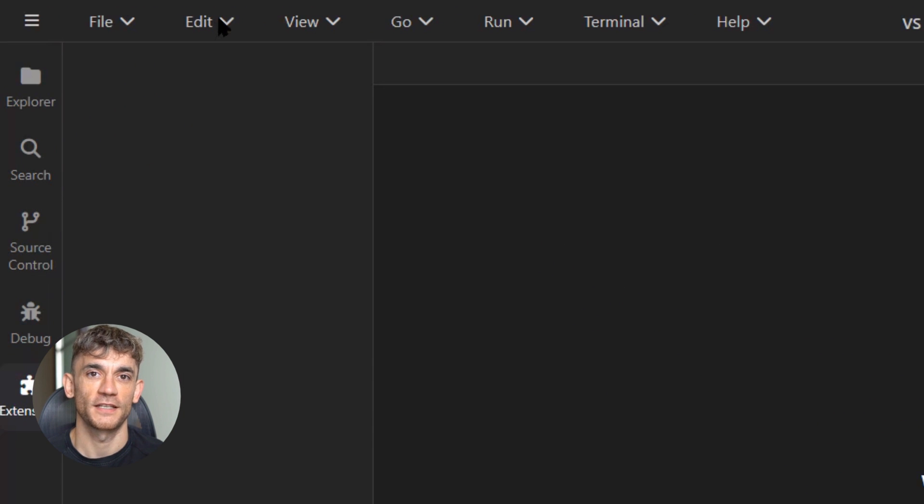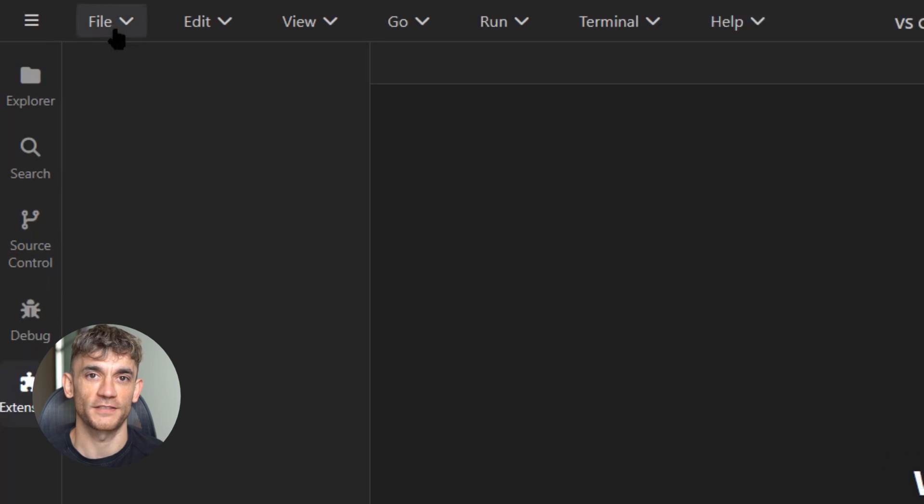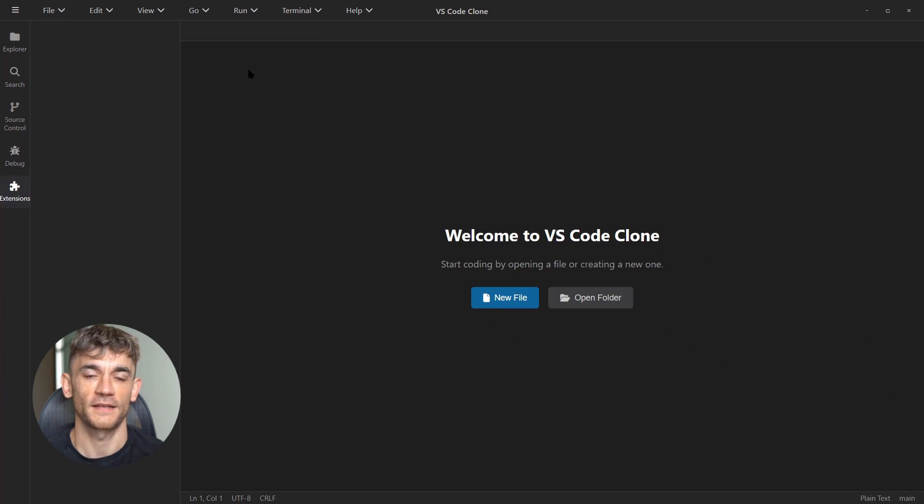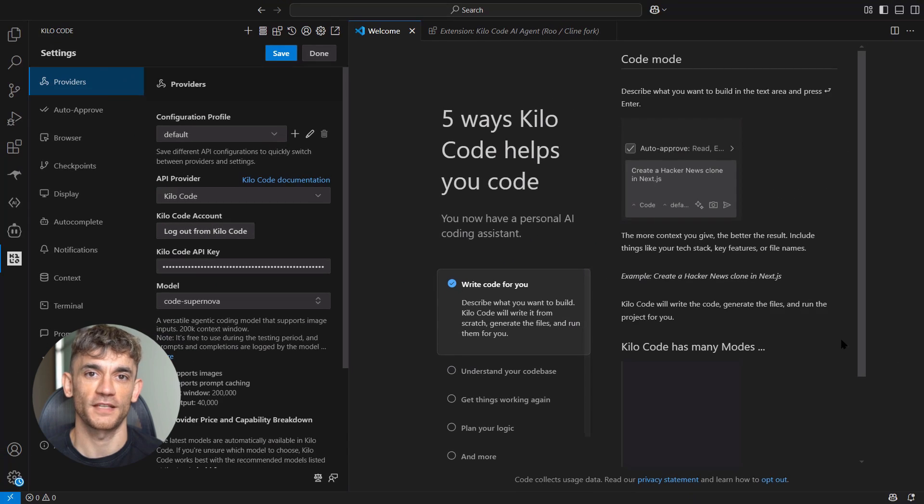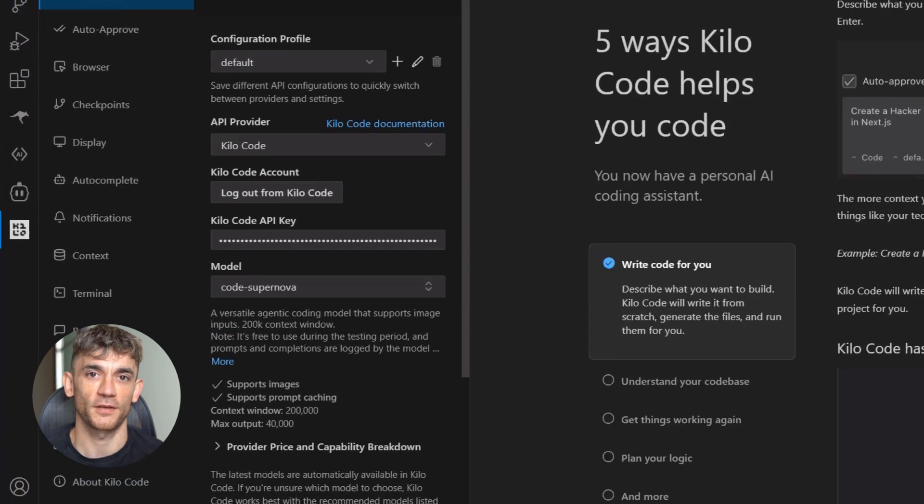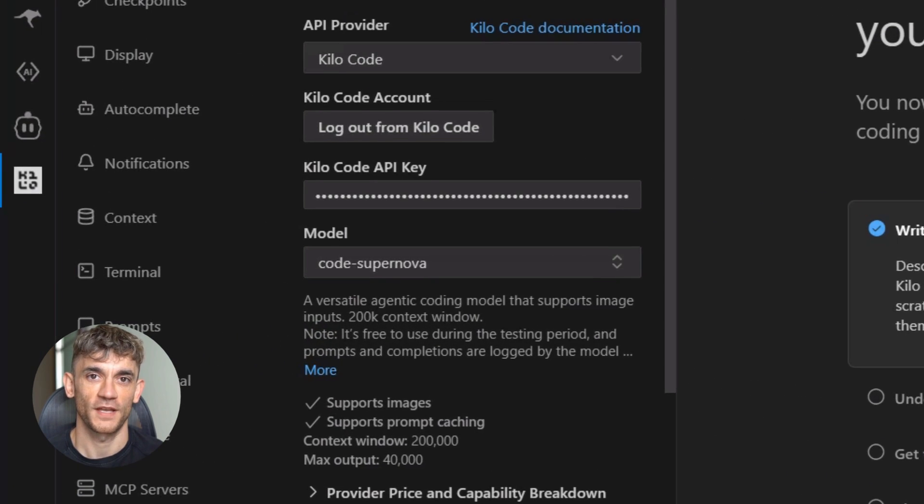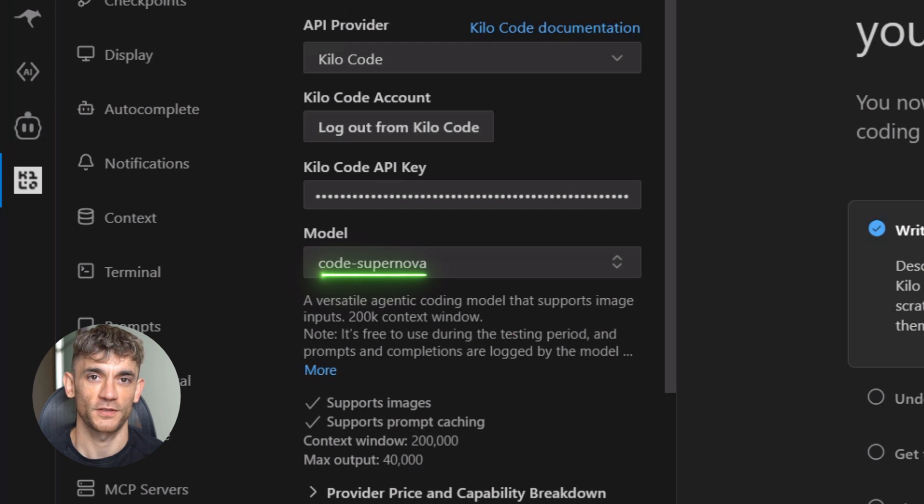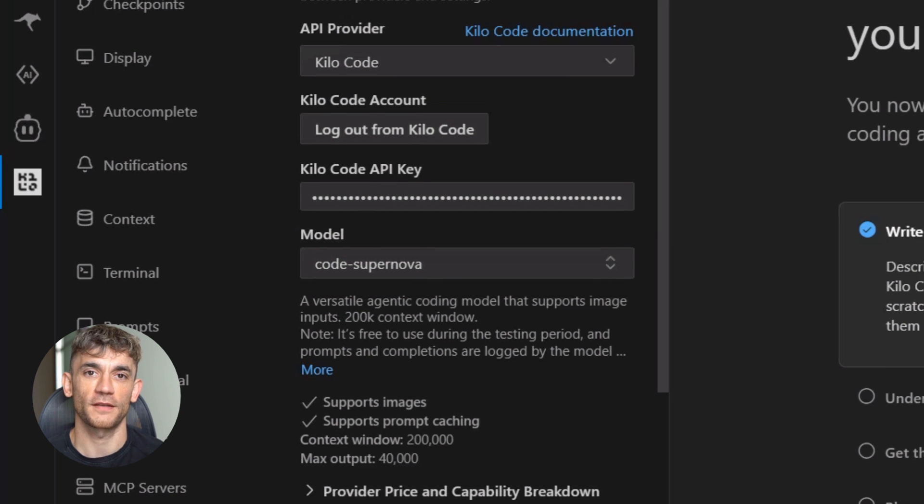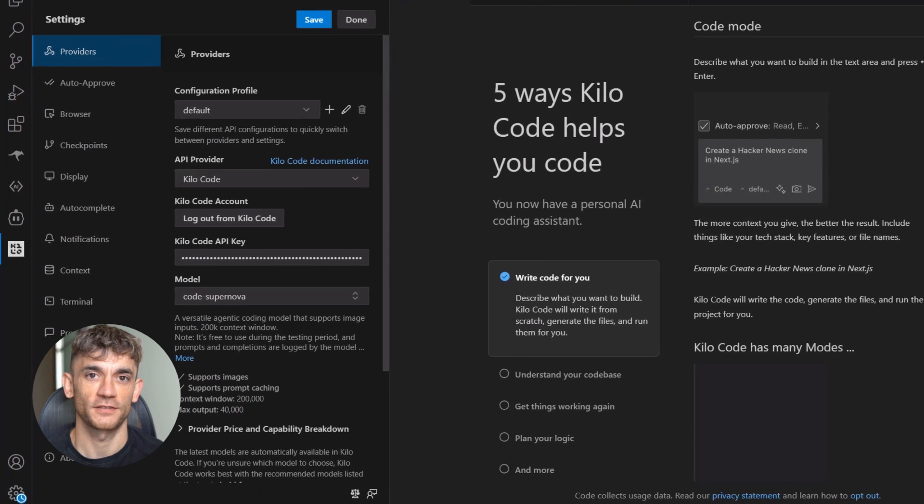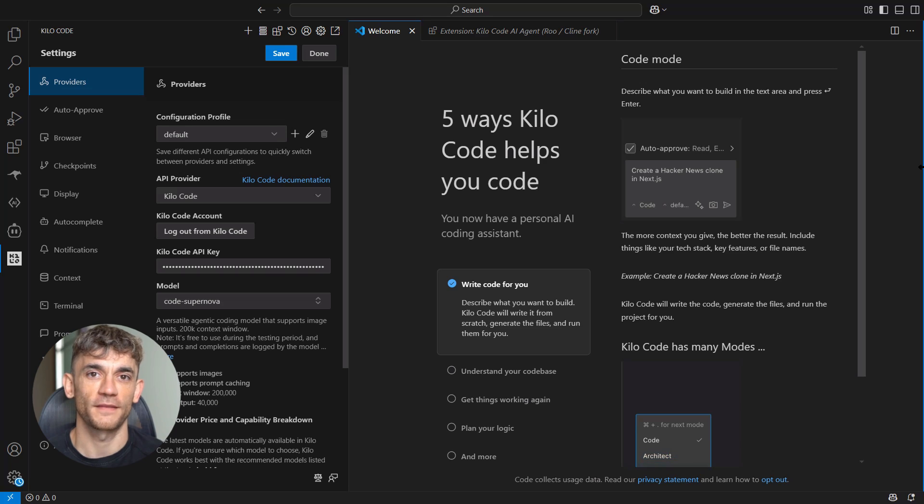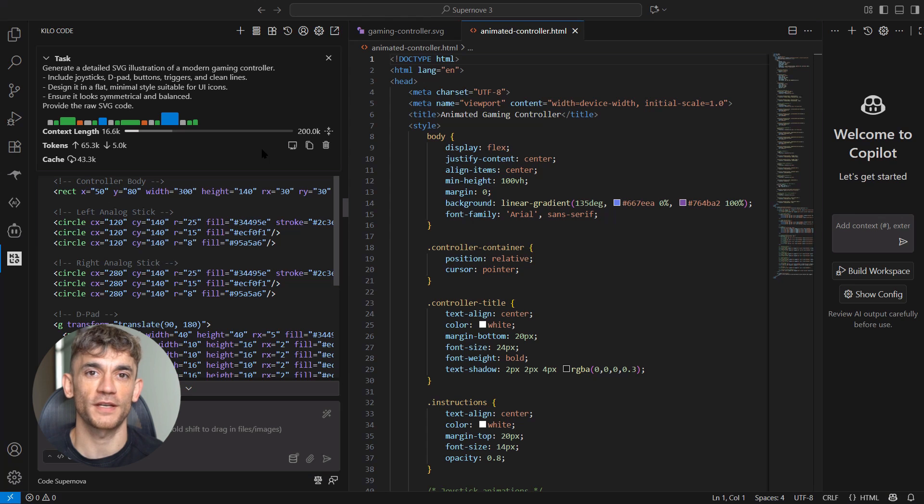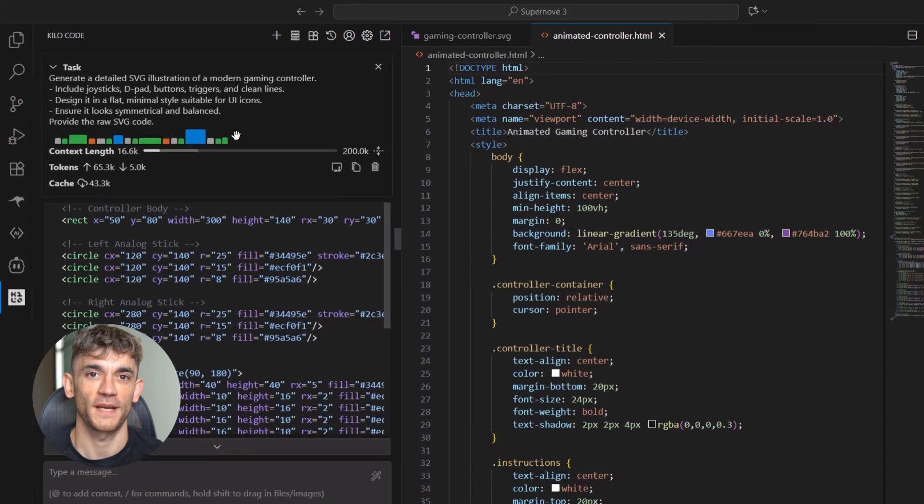But here's the kicker: nobody knows who made it and it might disappear any day. A mysterious new AI model called Code Supernova just appeared, and when I say appeared, I mean it literally showed up on multiple coding platforms with zero announcement—no press release, no fanfare, nothing.